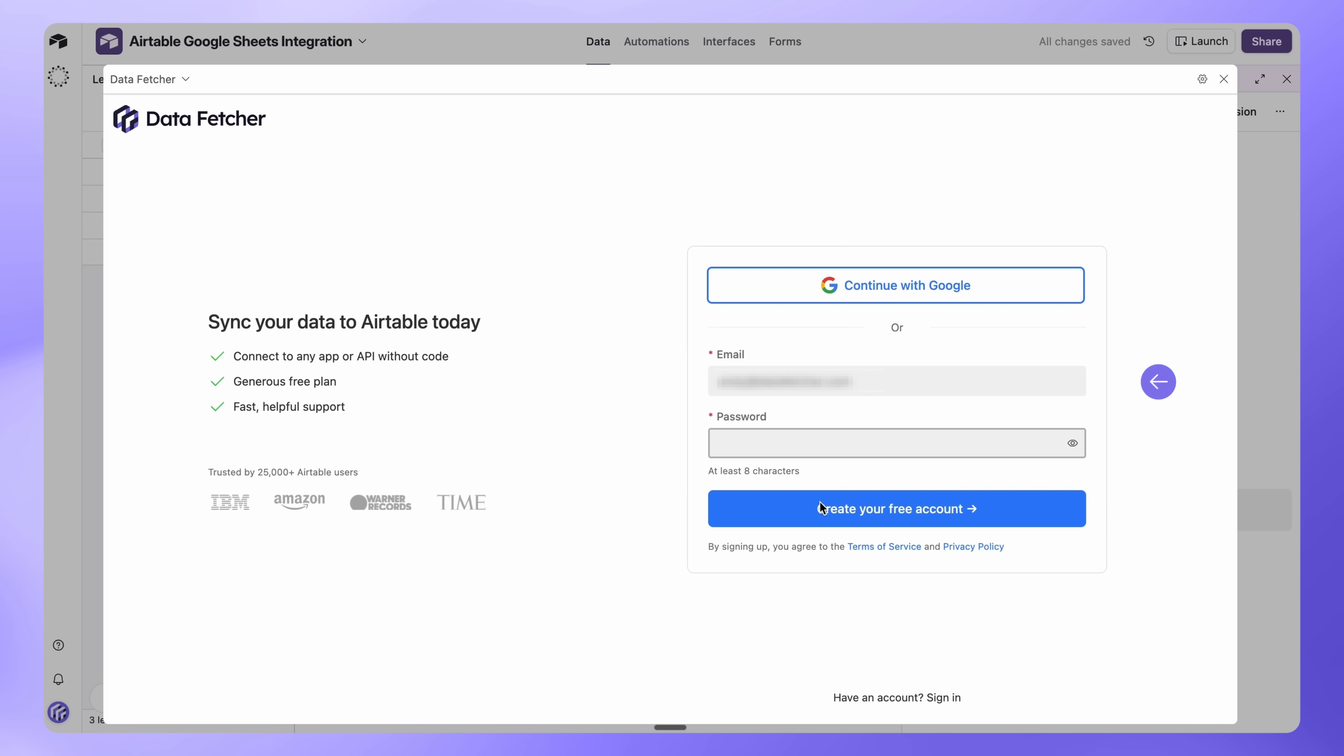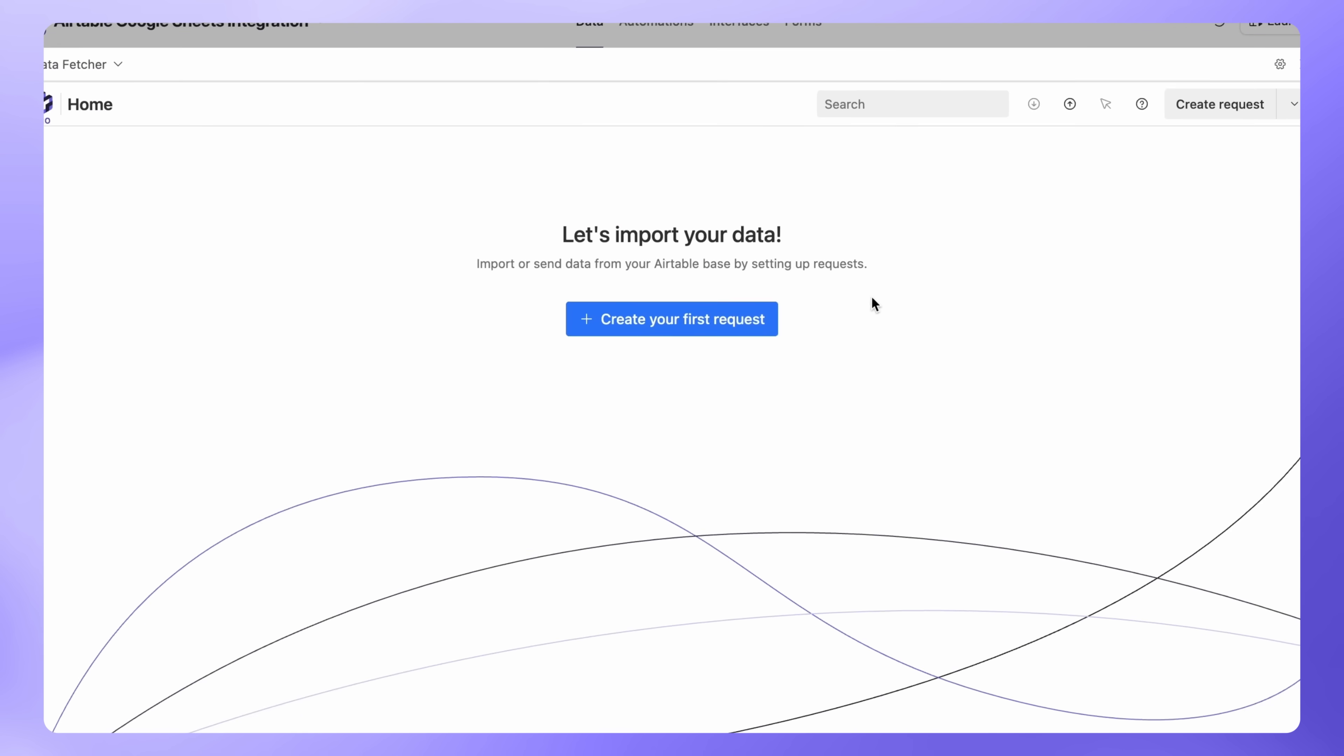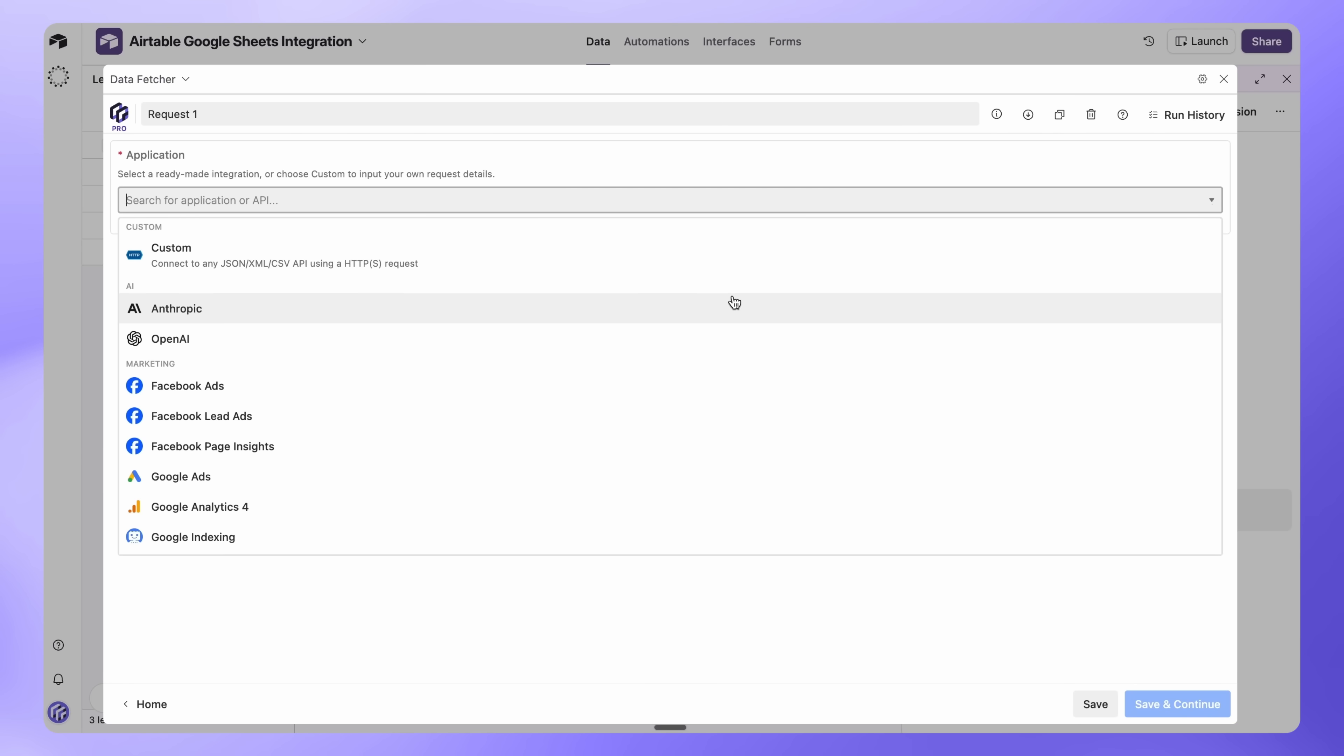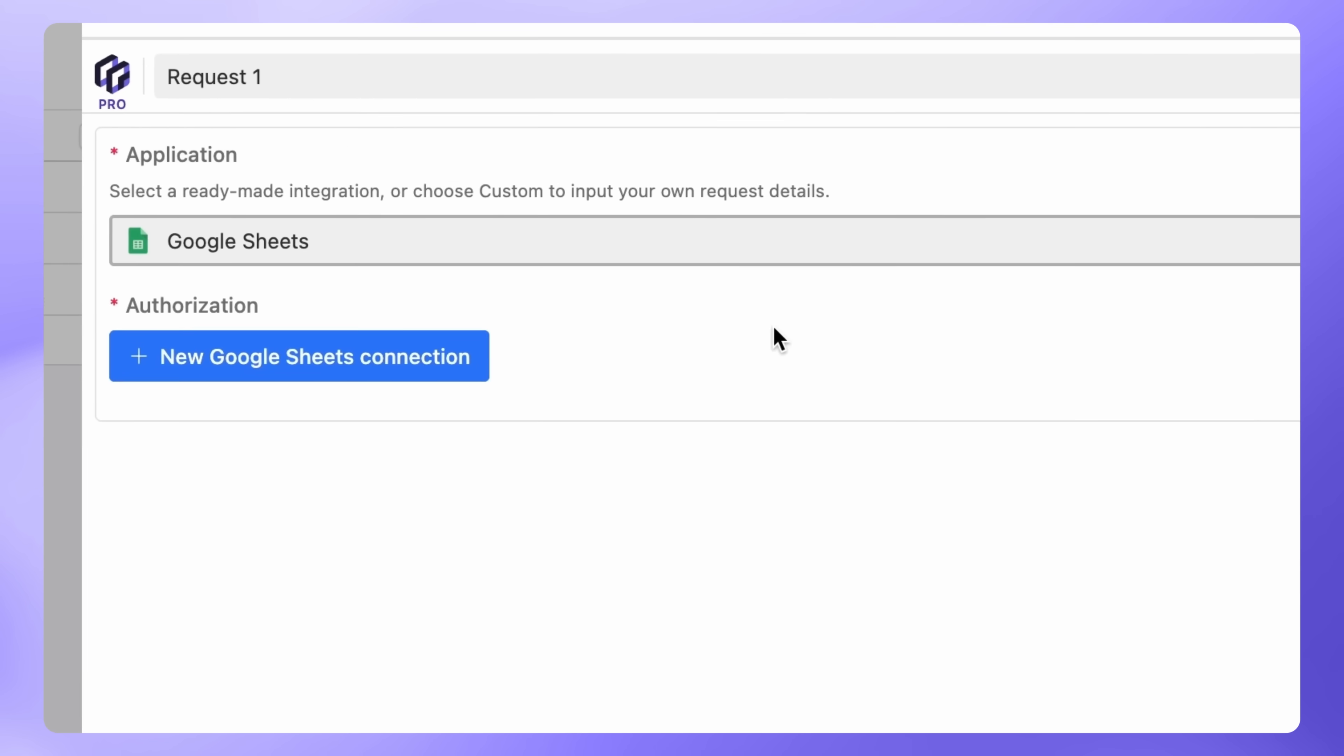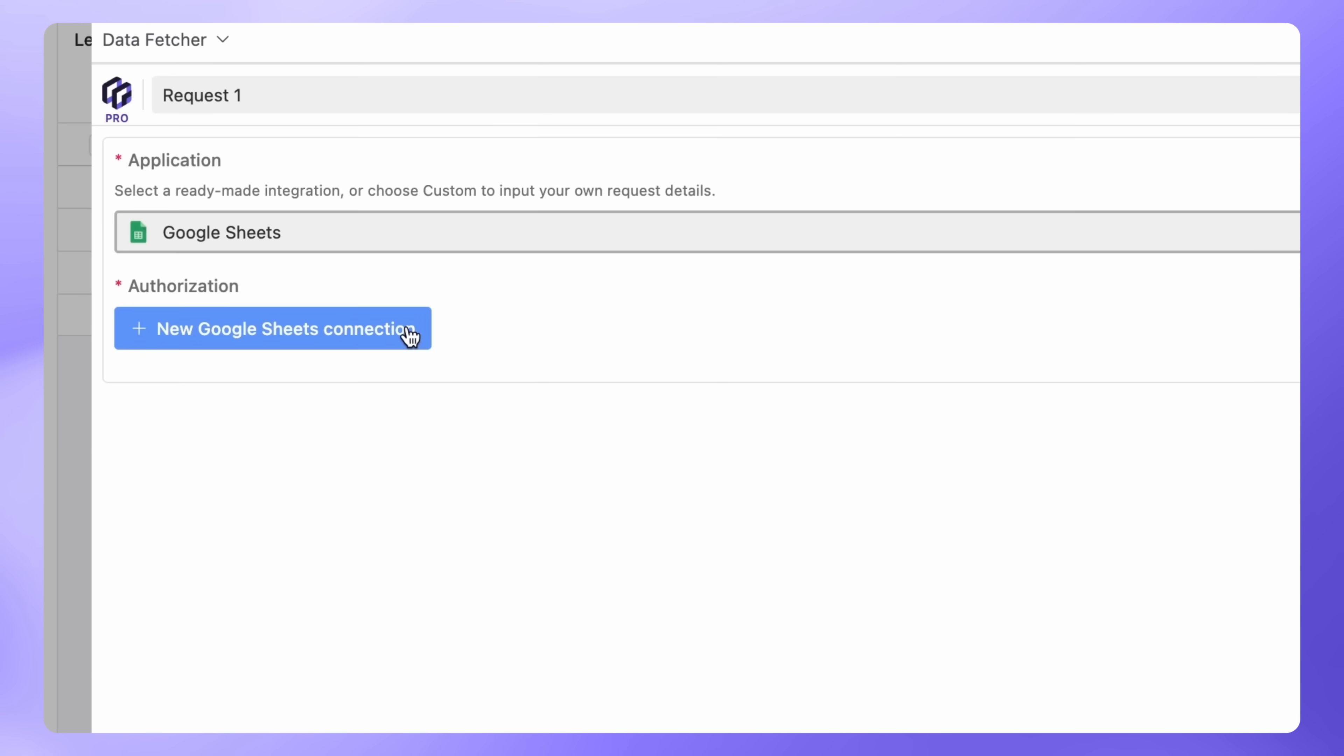Sign up for a free account with your email or Google account, or log in if you already have one. Once you're in, click Create your first request. In the Application dropdown, select Google Sheets. Under Authorization, click New Google Sheets connection.